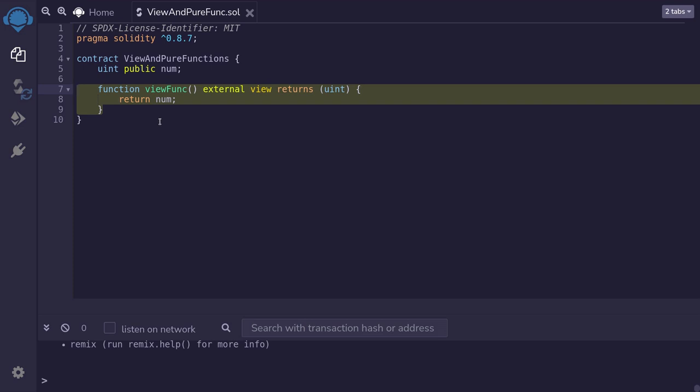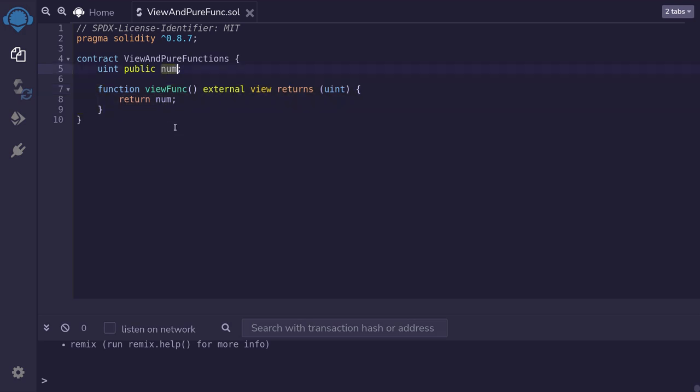Well, first of all, it doesn't modify any state variables or write anything to the blockchain. So this is a read-only function. In addition, it reads from the state variable num. So that is why this function is a view function.